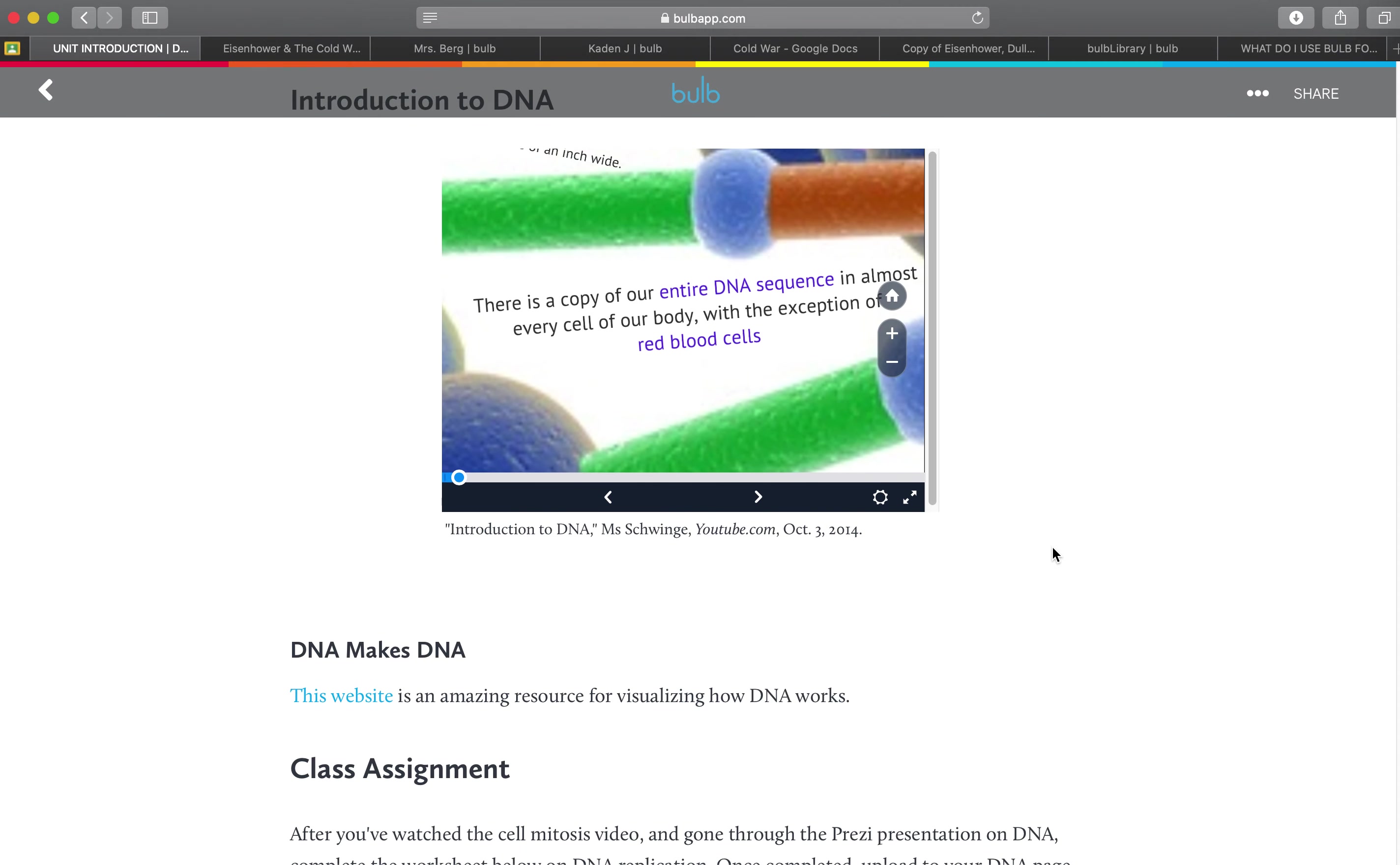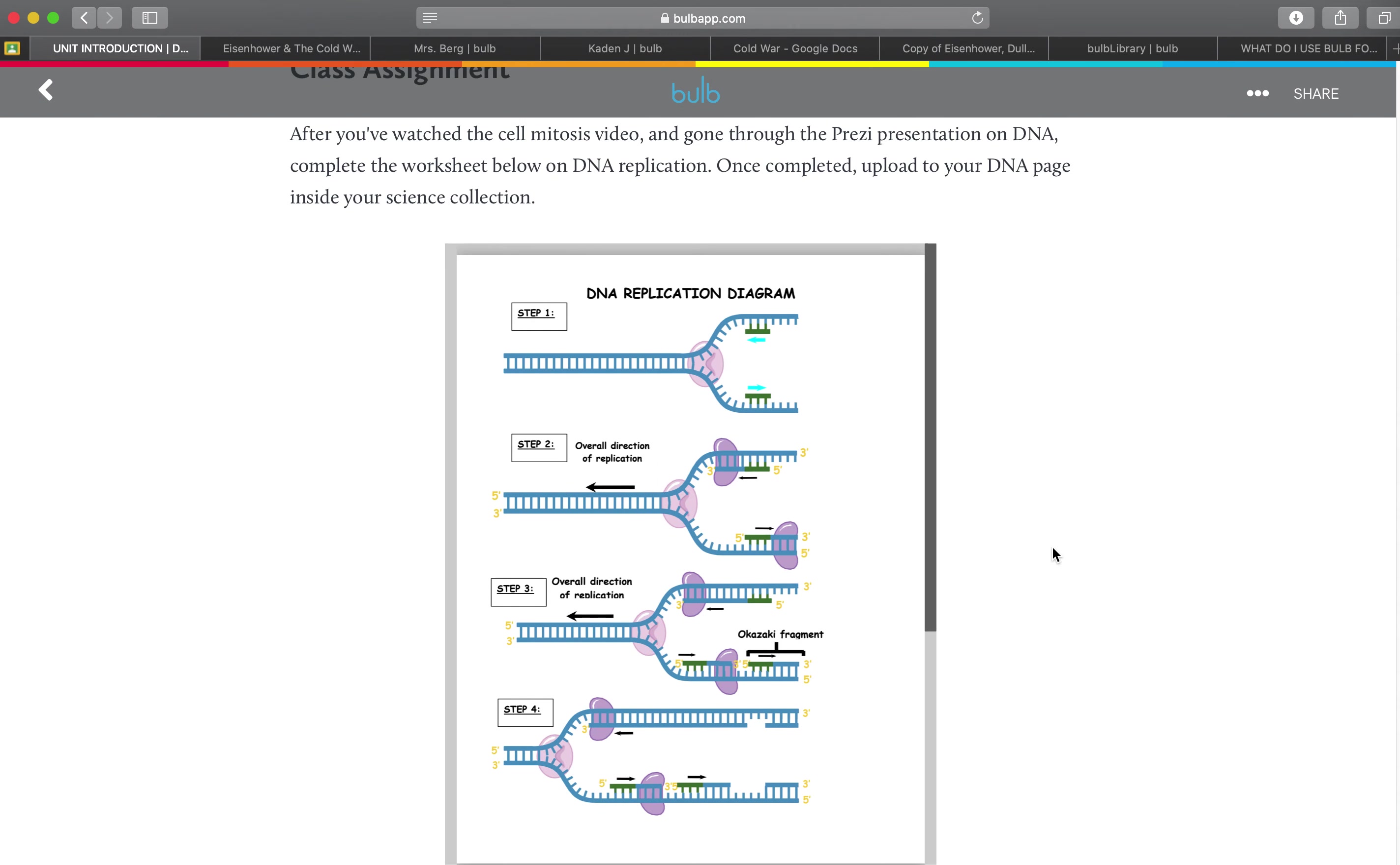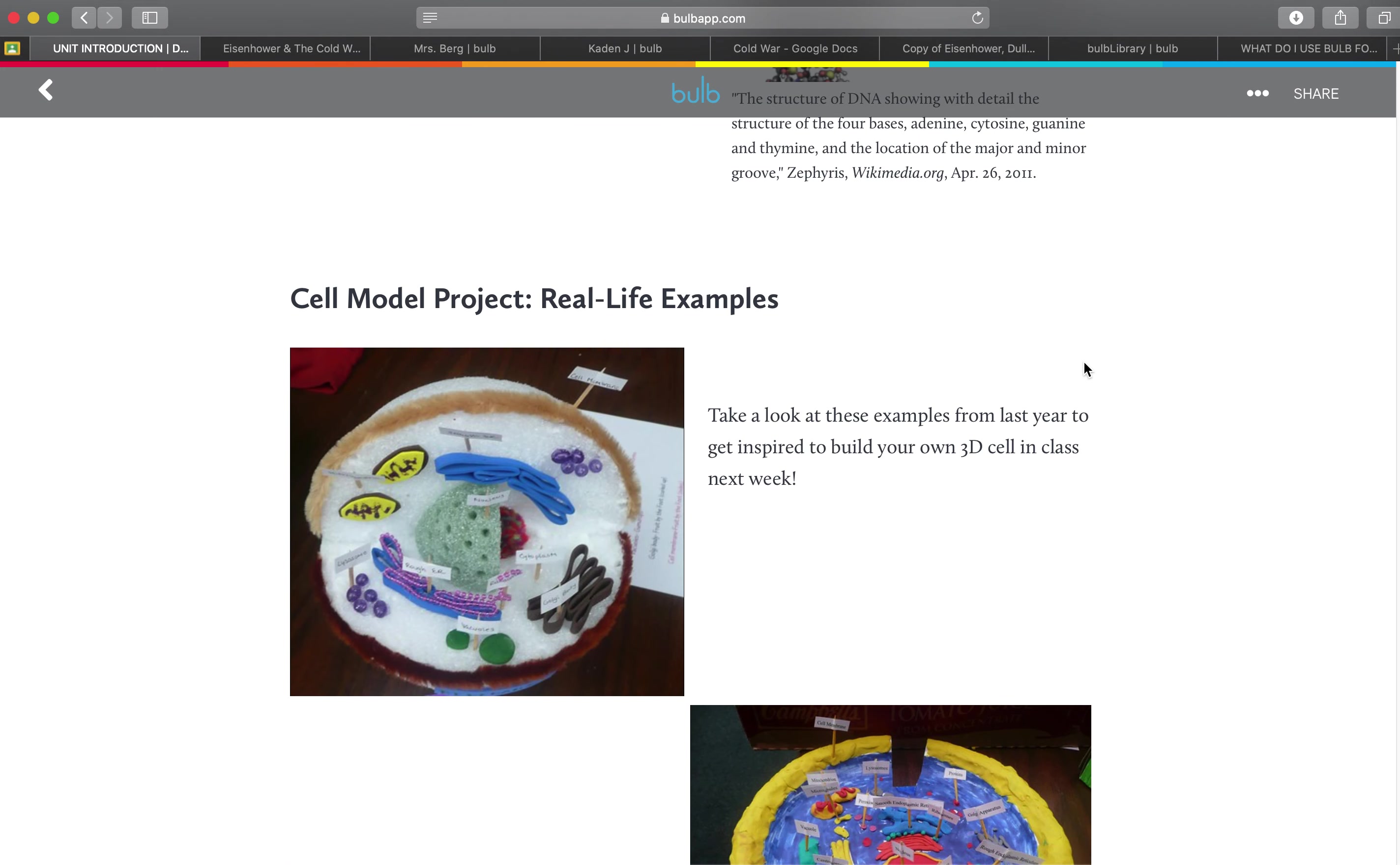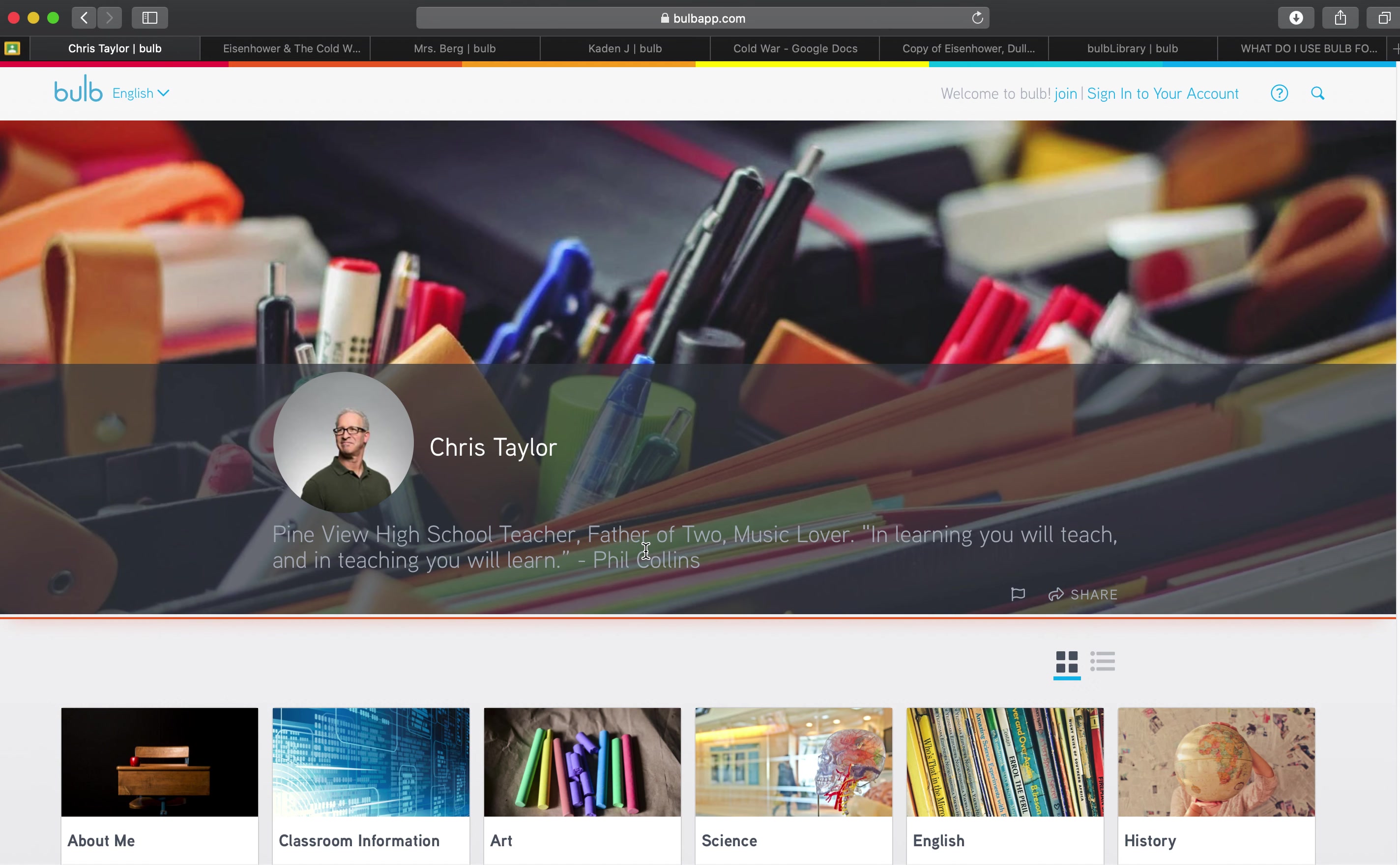You could do this with Google Slides, Prezi, all kinds of tools. He's linked out to a website and then actually embedded a PDF handout which a student could pop out and view large and print if they wanted or just view it right on the page. And then he talks about here's the cell model project that he wants them to work on. Let's take a look at another example.